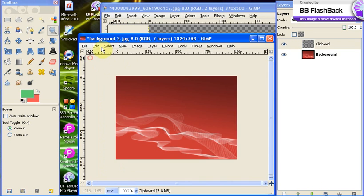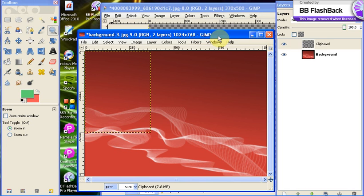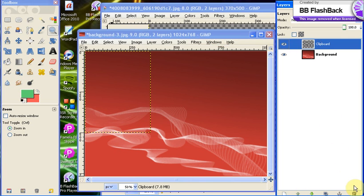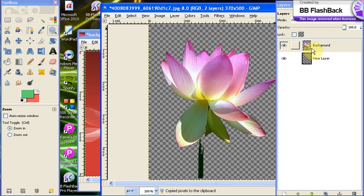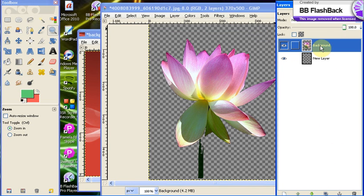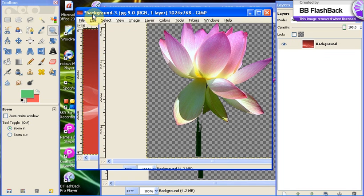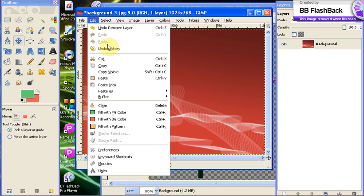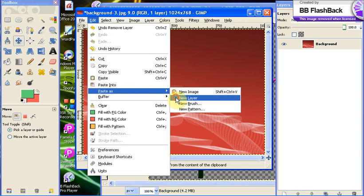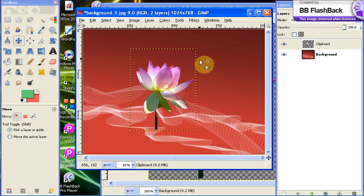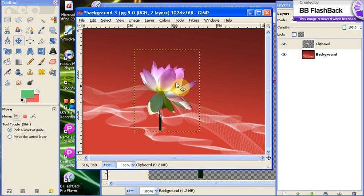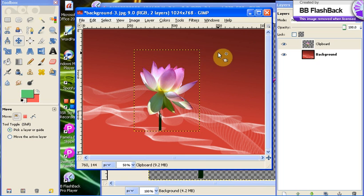When you copy your layers, you want to make sure you have the picture with the flower selected. So like I said, edit, paste as new layer and you see there is your flower and you basically have now moved one image to another image.